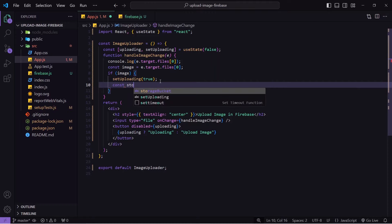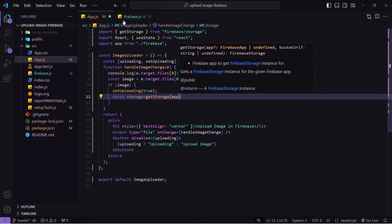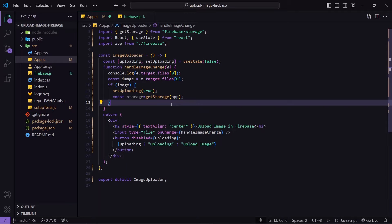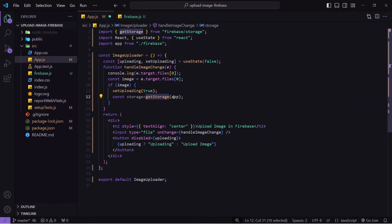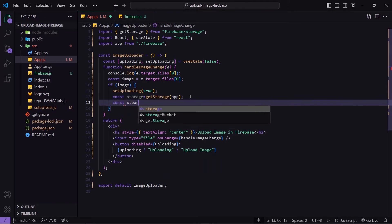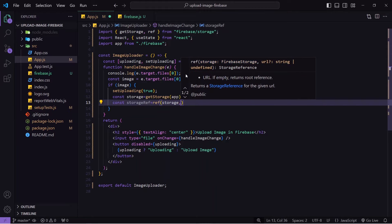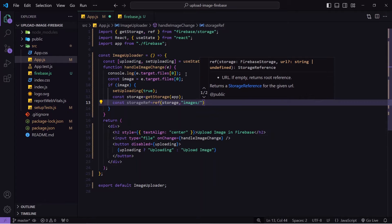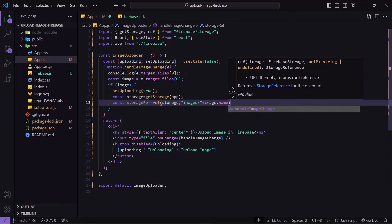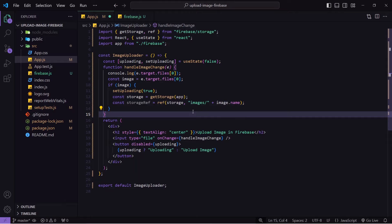If image is true, first I'll set uploading to true. Then I'll create a variable 'storage' using 'getStorage' imported from Firebase, passing the app from our firebase.js config file — this tells Firebase we want to use its storage. Next, I'll define the path using 'ref' (also from Firebase Storage), passing the storage service, the folder name 'images', and 'image.name' as the filename. After that, I'll make the function async and use 'await uploadBytes(storageRef, image)' to upload the image — 'uploadBytes' must also be imported from Firebase Storage.